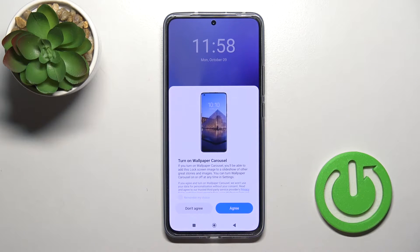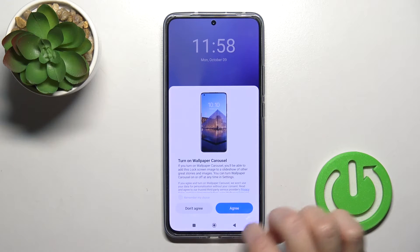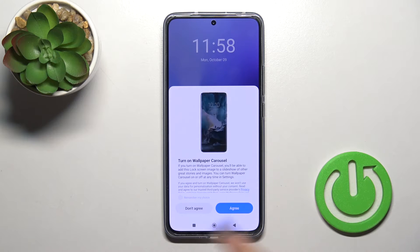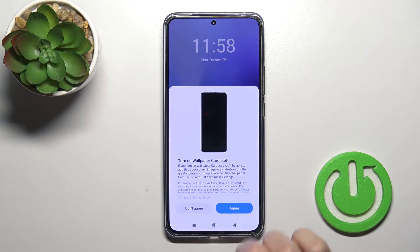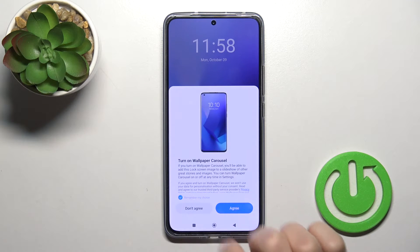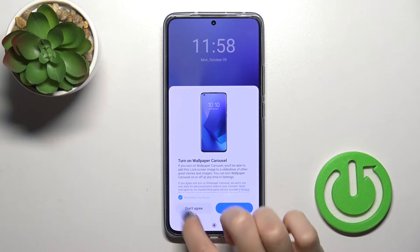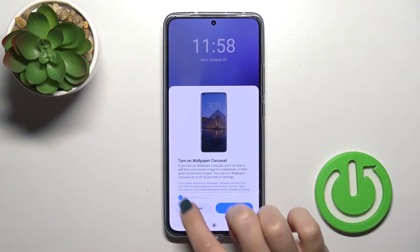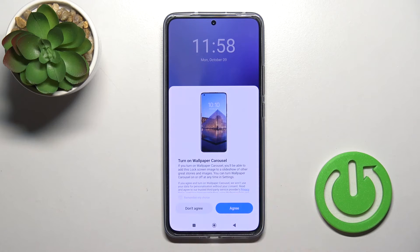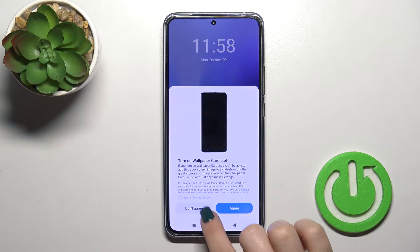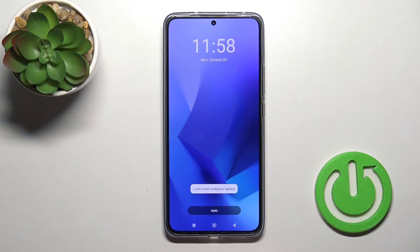You could also turn on or turn off the wallpaper carousel to switch the images, but I don't want to do that. So I'll just click here to remember my choice and don't agree.